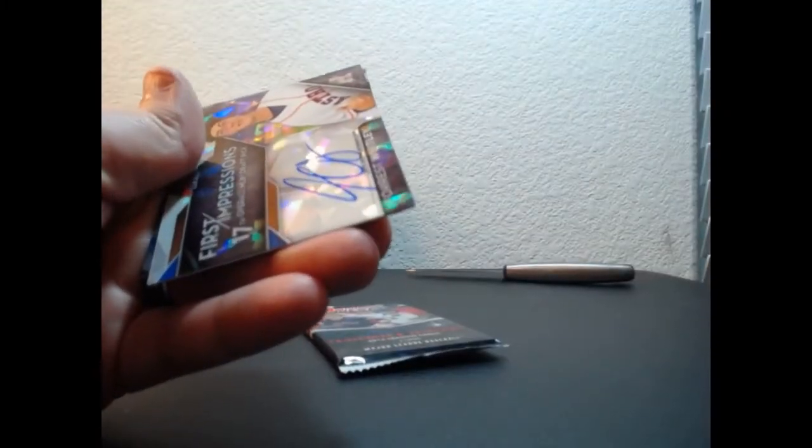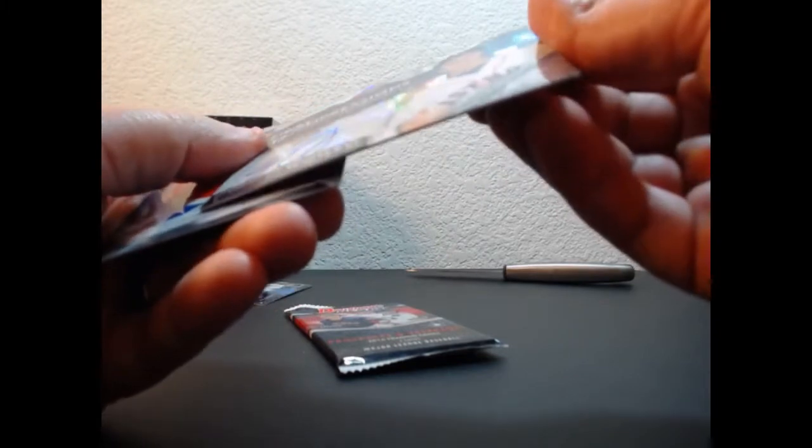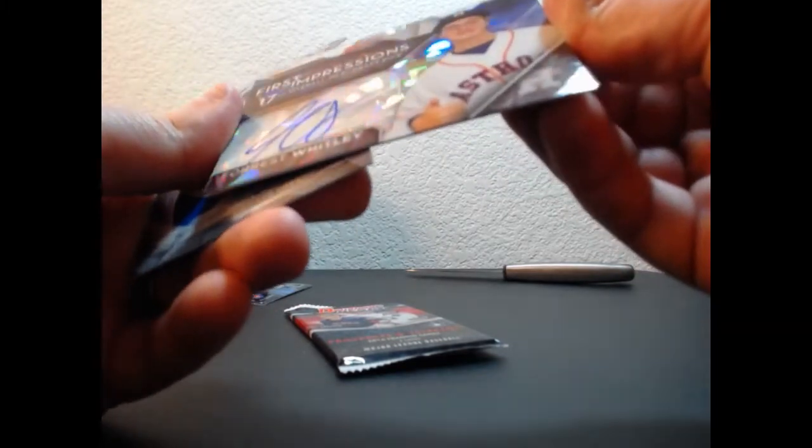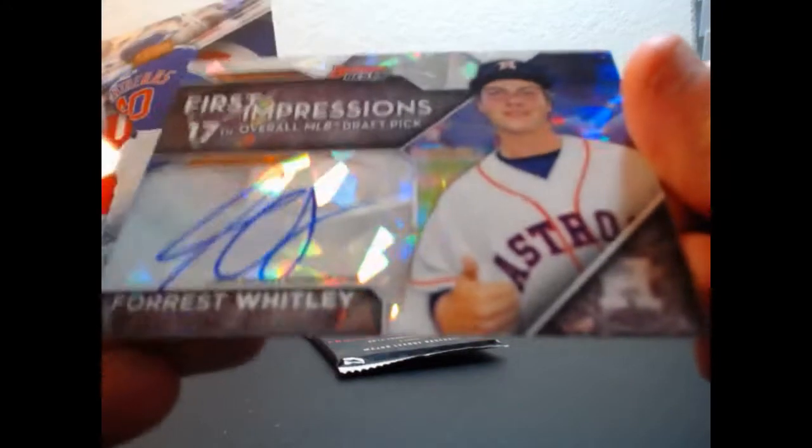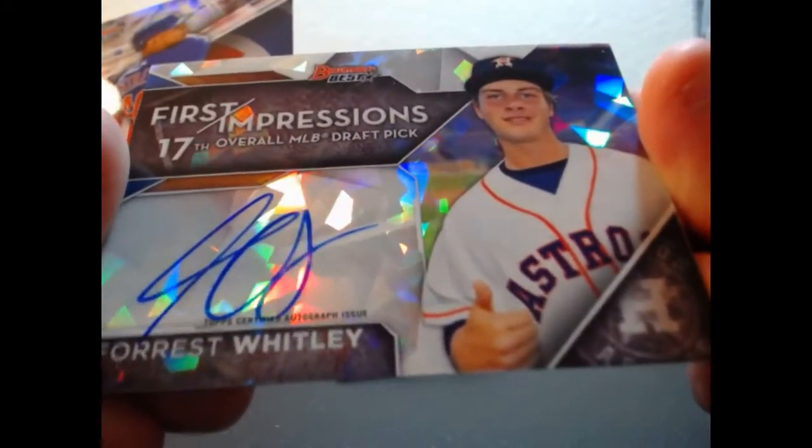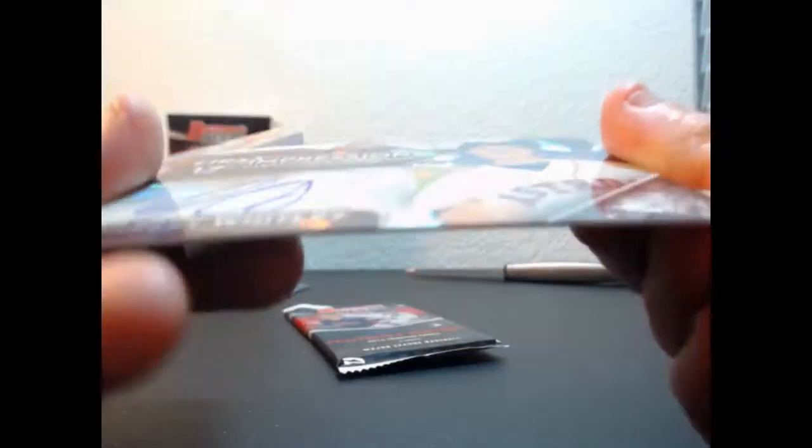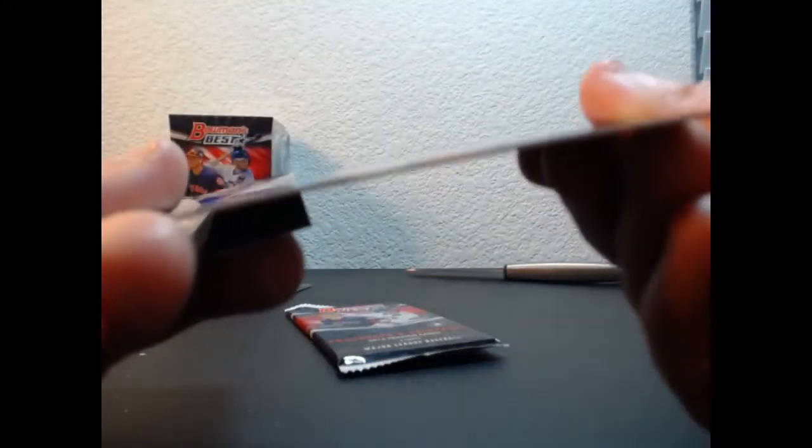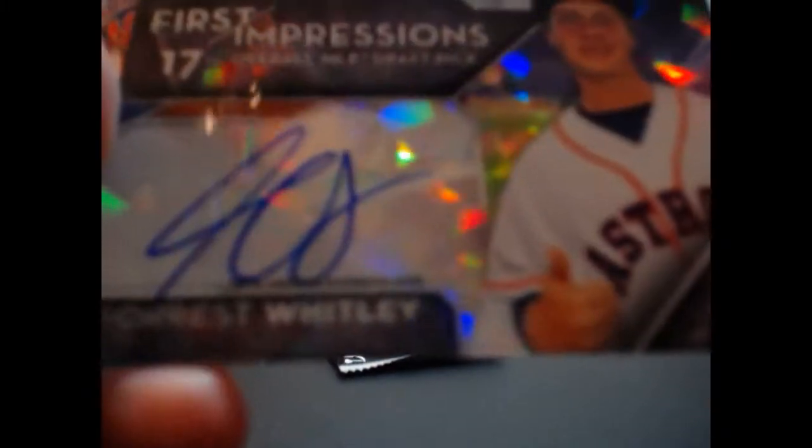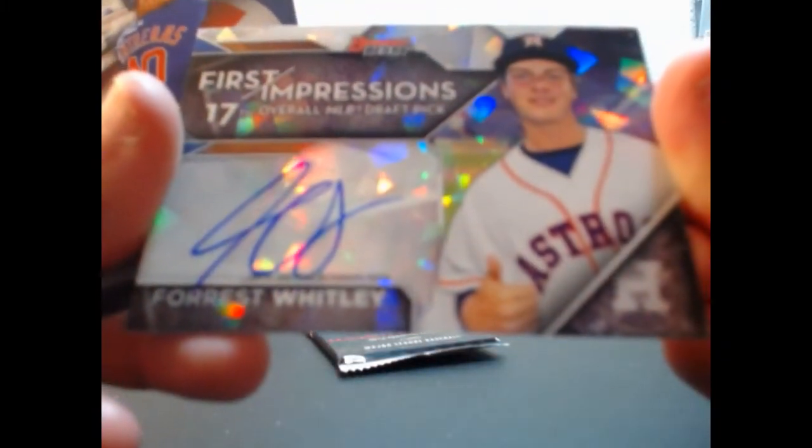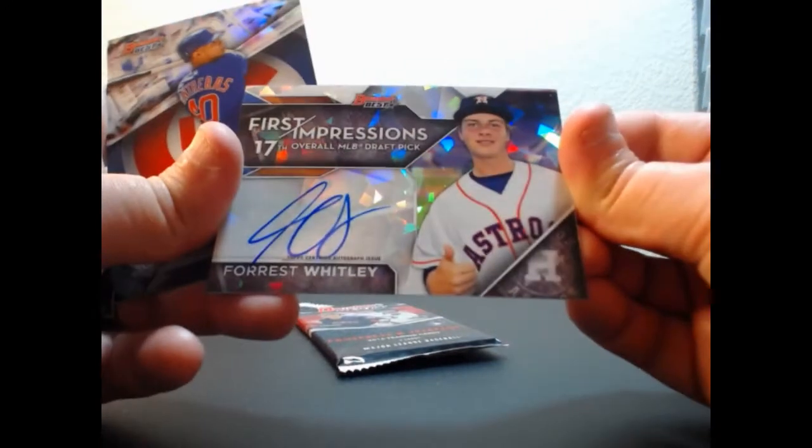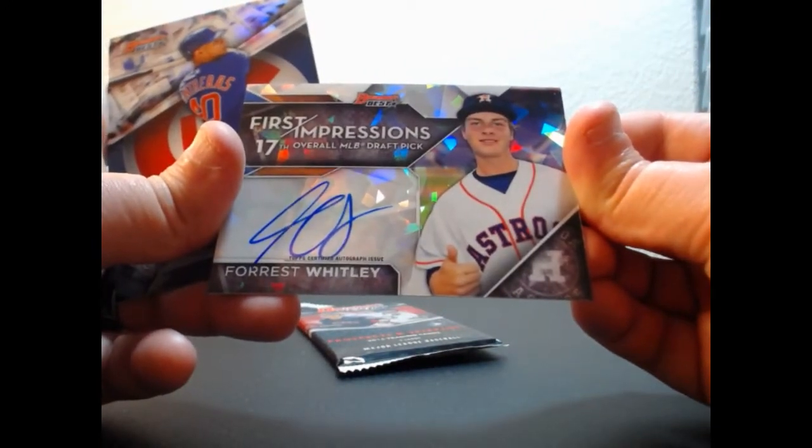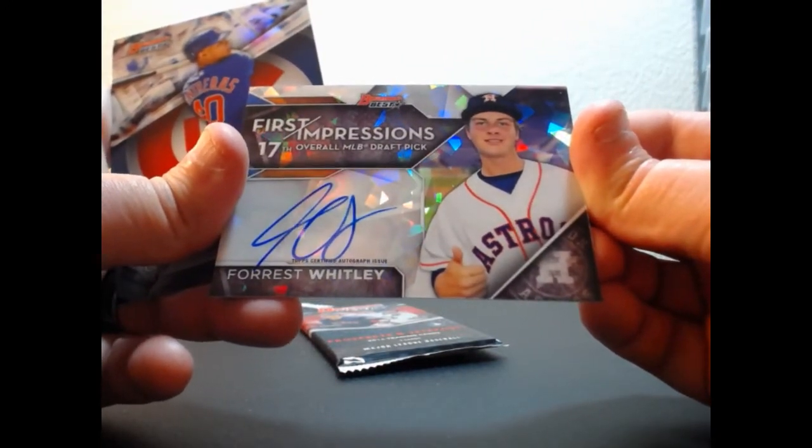Oh wow. It's got to be a little number - Forrest Whitley First Impressions Cracked Ice auto. Is that on-card? On-card, 17th overall pick for the Astros, 5 of 25.